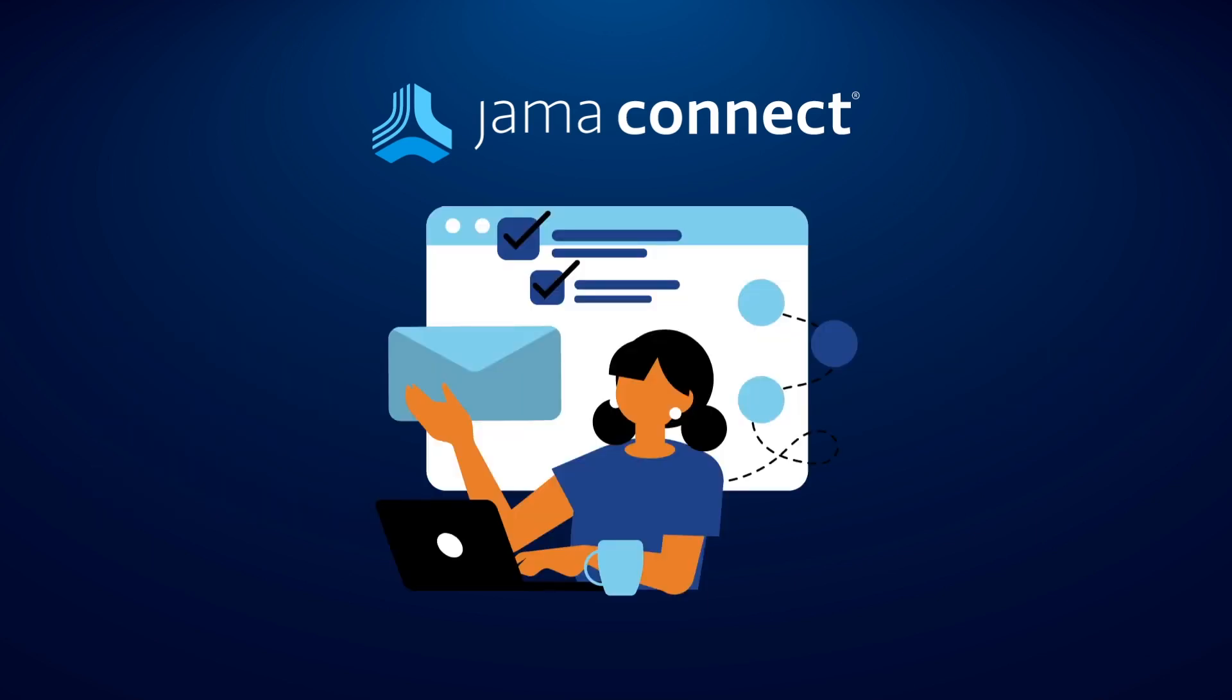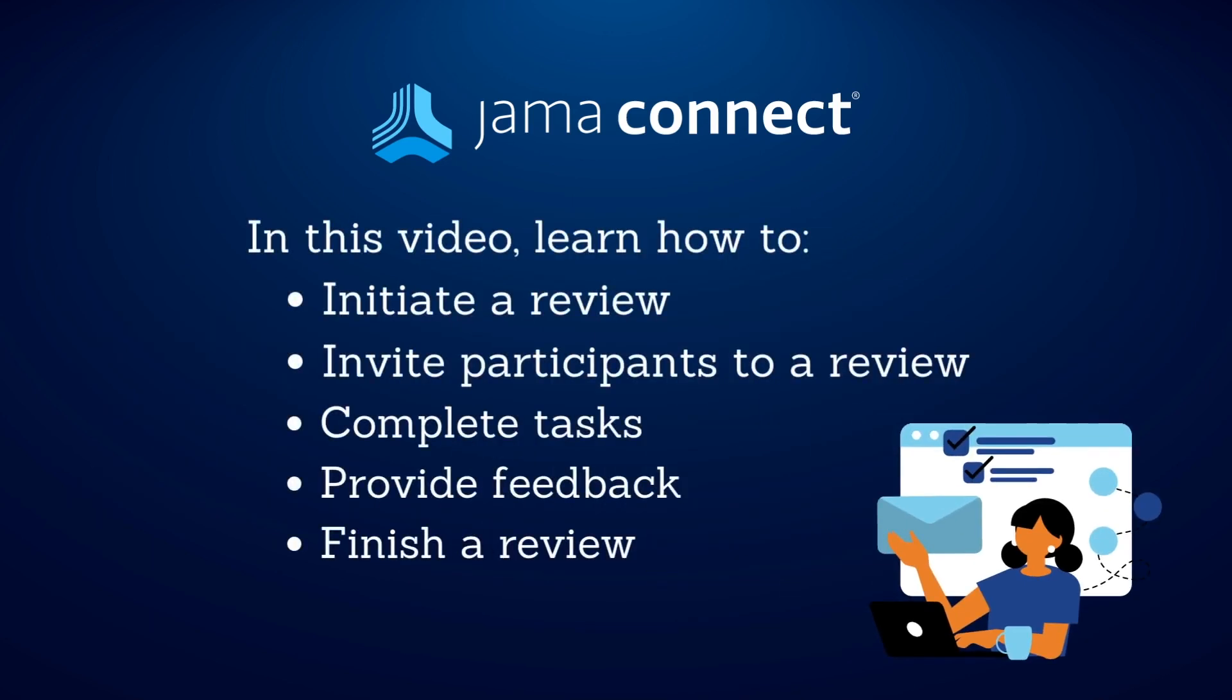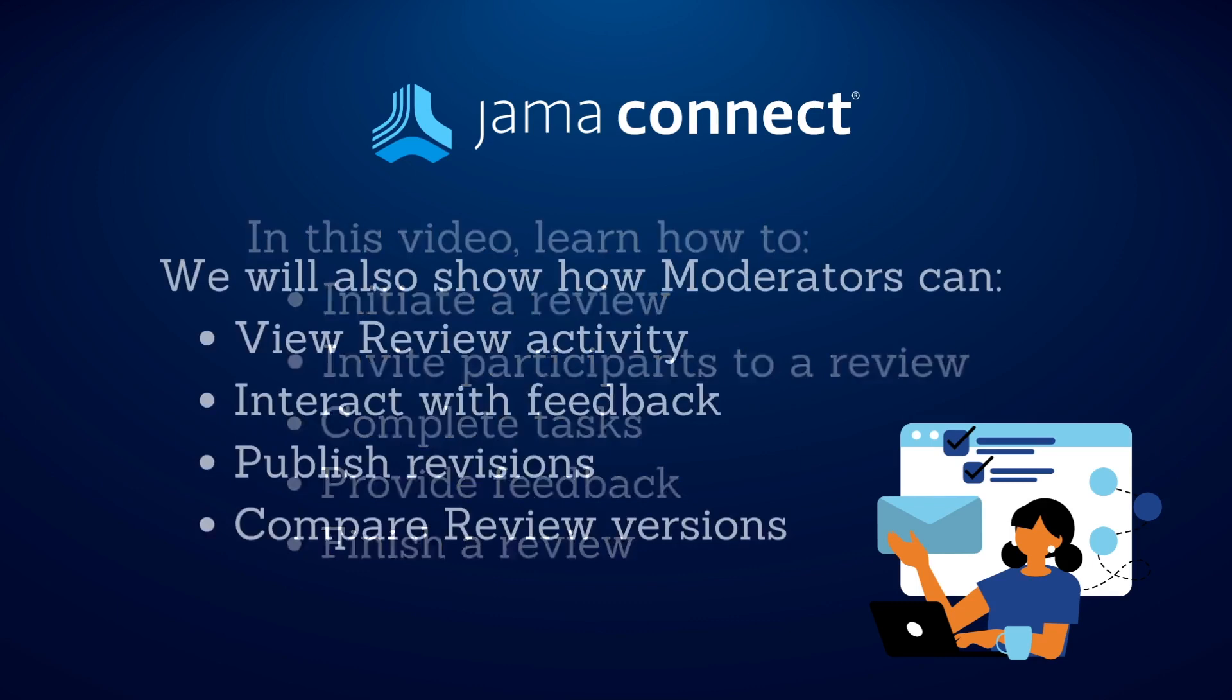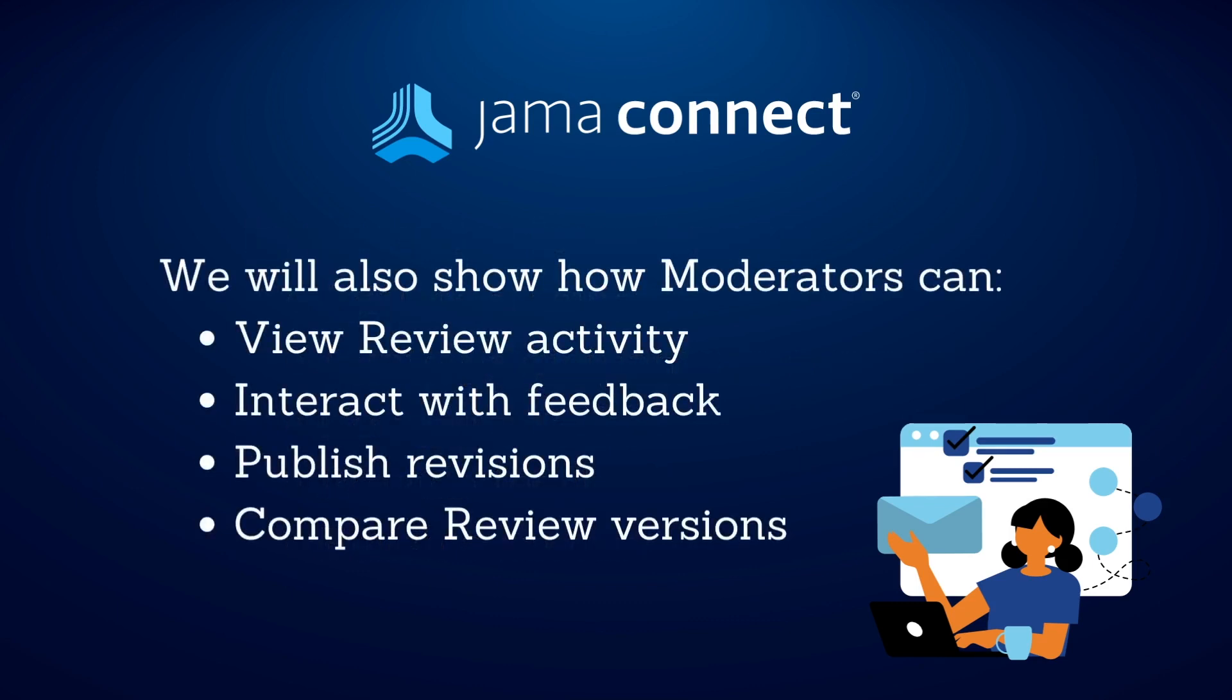Reviews play a key role in successful product development. In this video, you will learn how to initiate a review, how to invite participants to a review, see how users can complete tasks, provide feedback, and finish a review. You'll also see how moderators can view review activity, interact with feedback, publish revisions, compare review versions, and more. Now let's get to the demo.